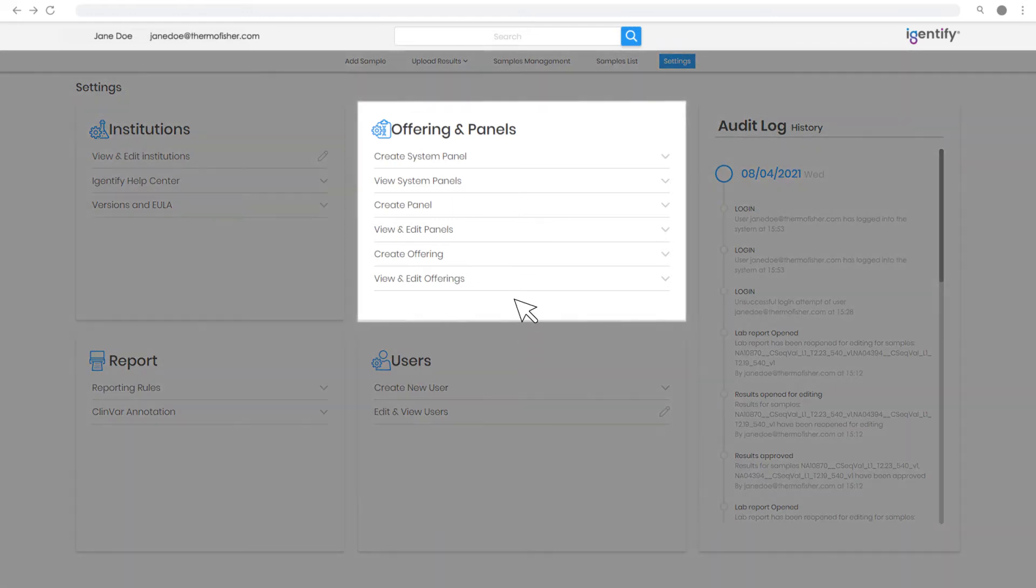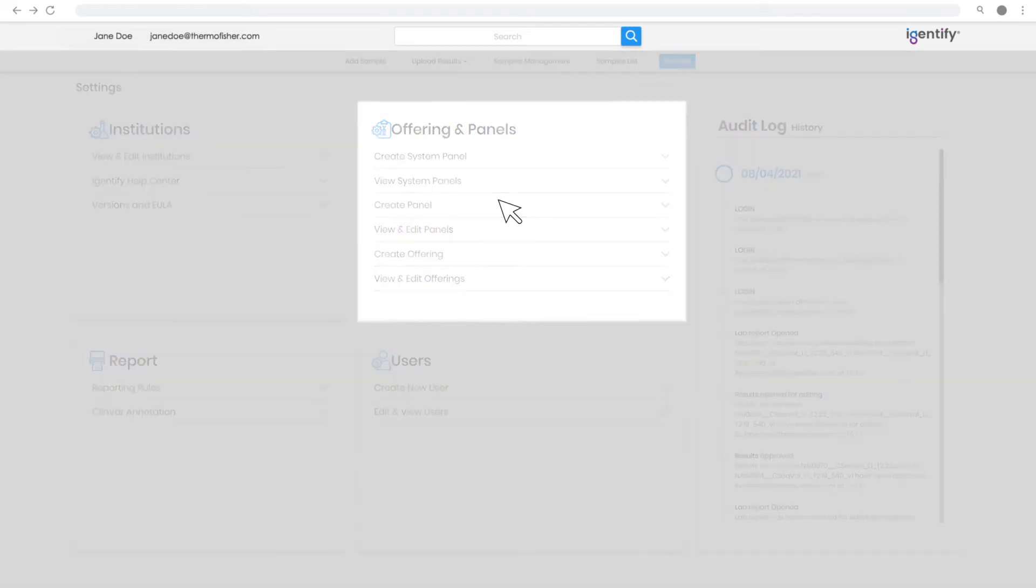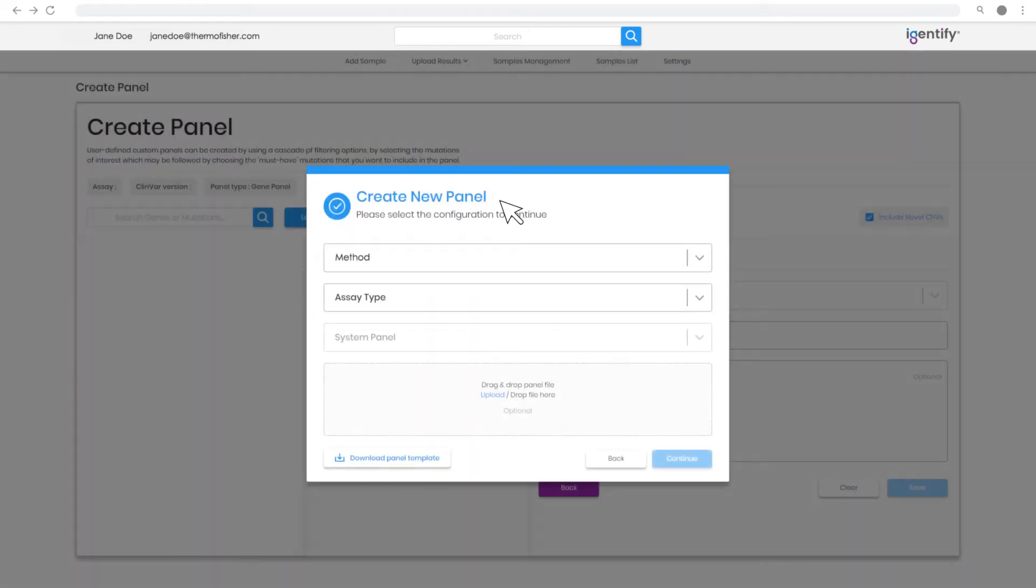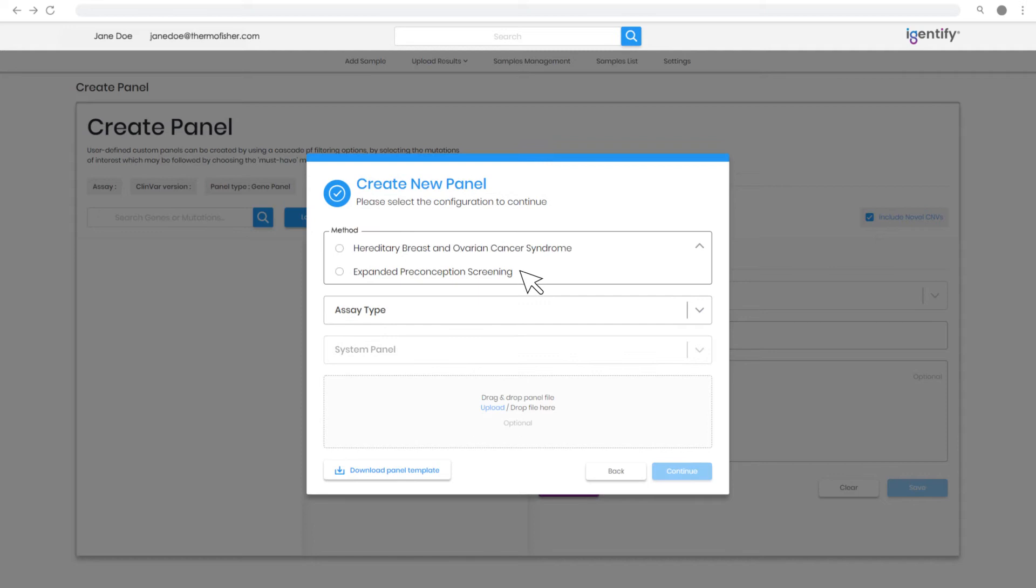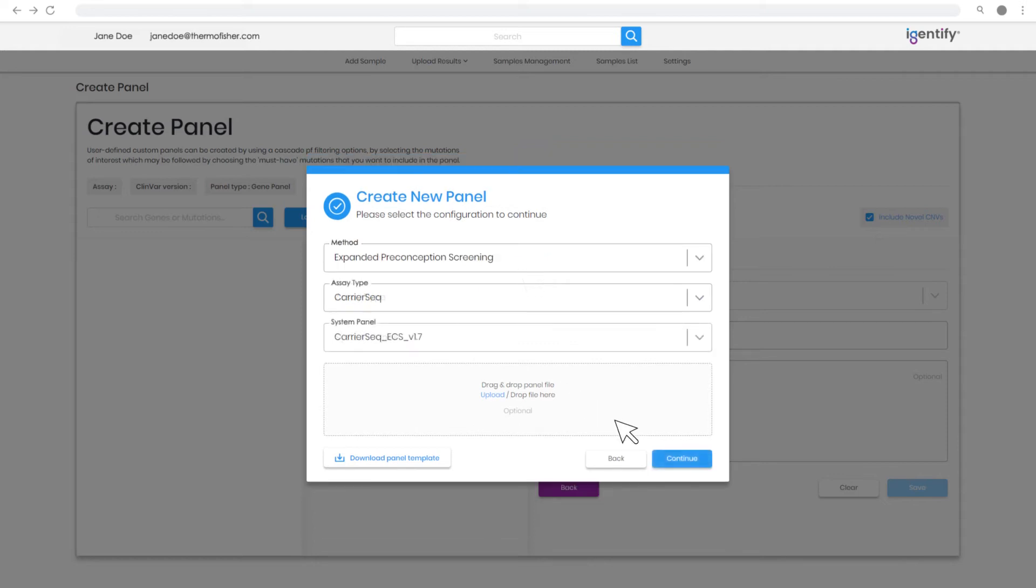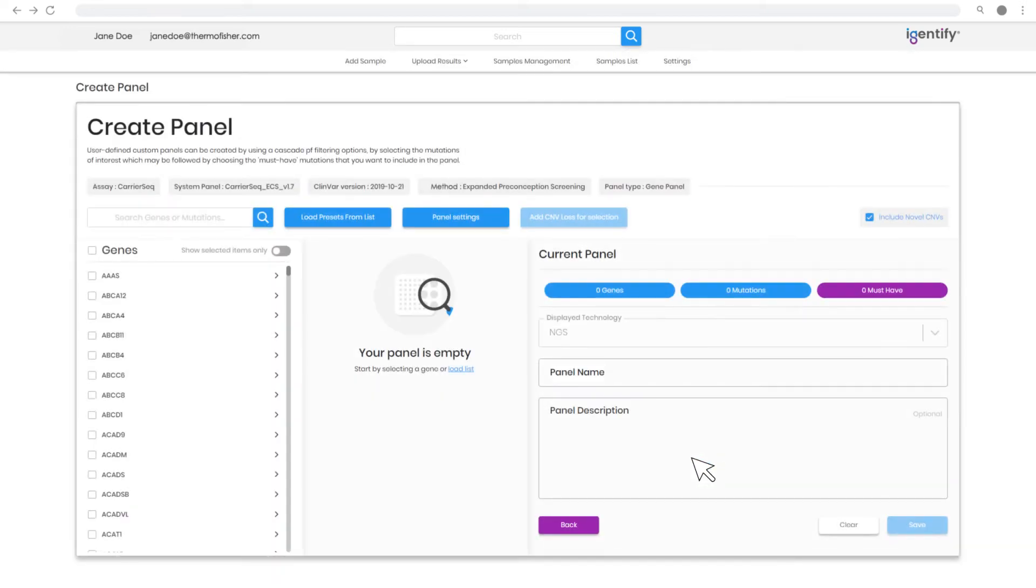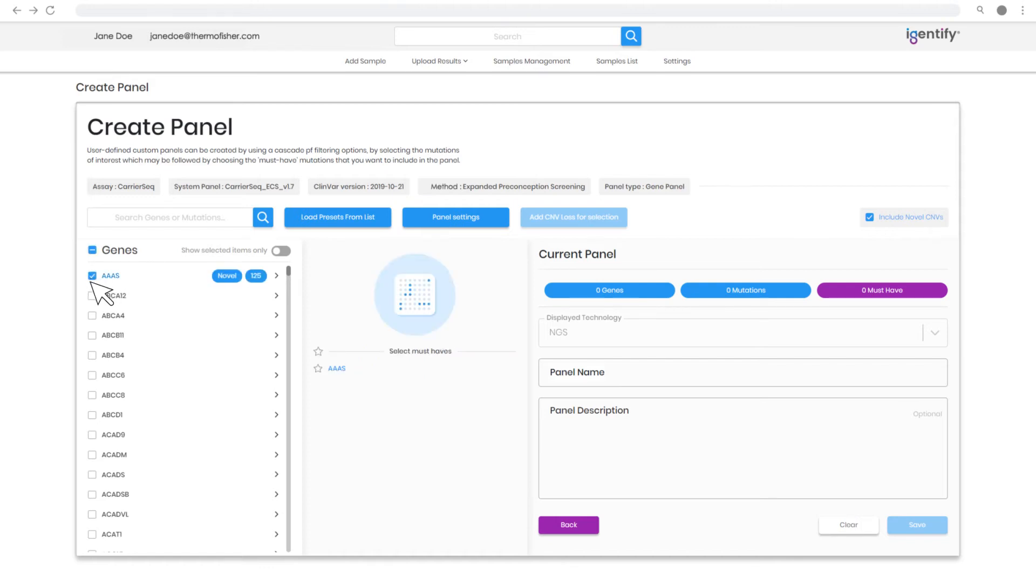The Offering and Panels section allows users the ability to customize the genes and variants analyzed, as well as combining the results from separate assays for ECS. Search and select a subset of your genes of interest to create a customized panel.